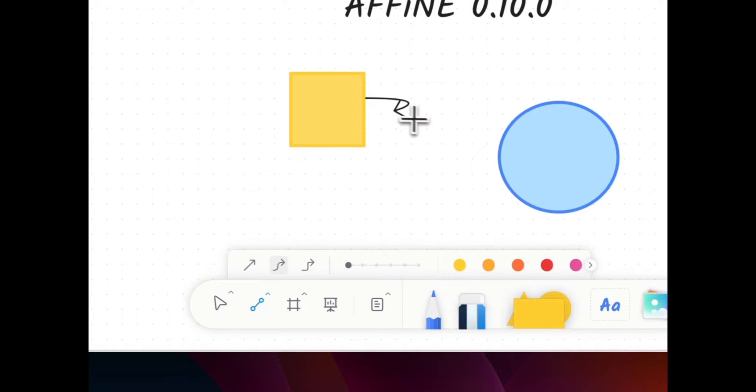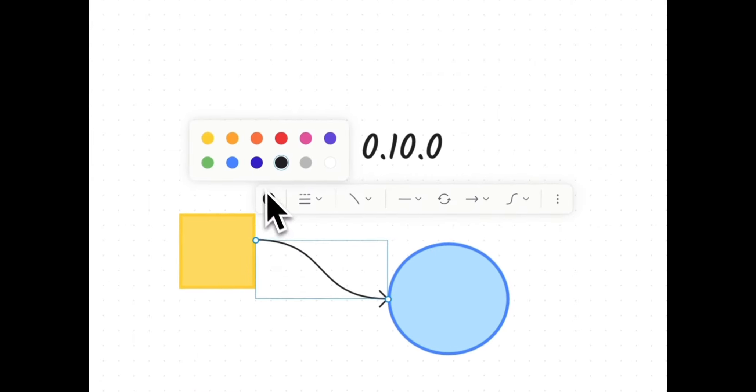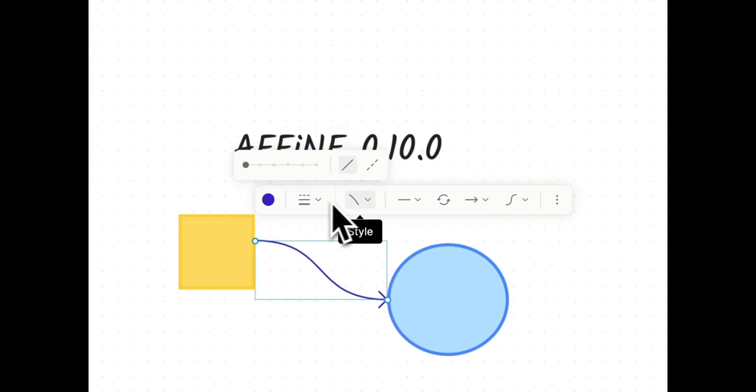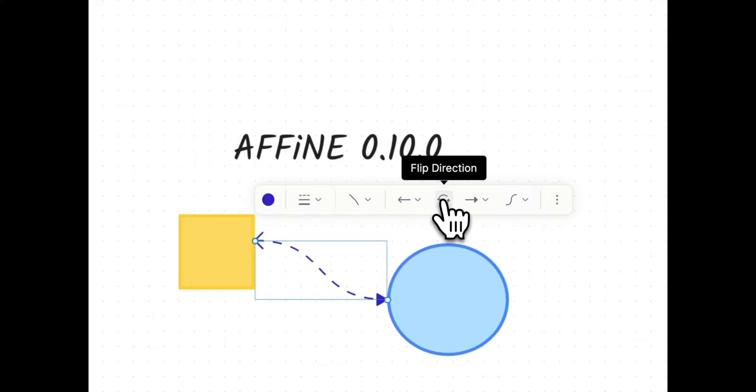Our new wavy connector isn't just a line, it's a stroke of elegance, giving you the freedom to customize details like never before.